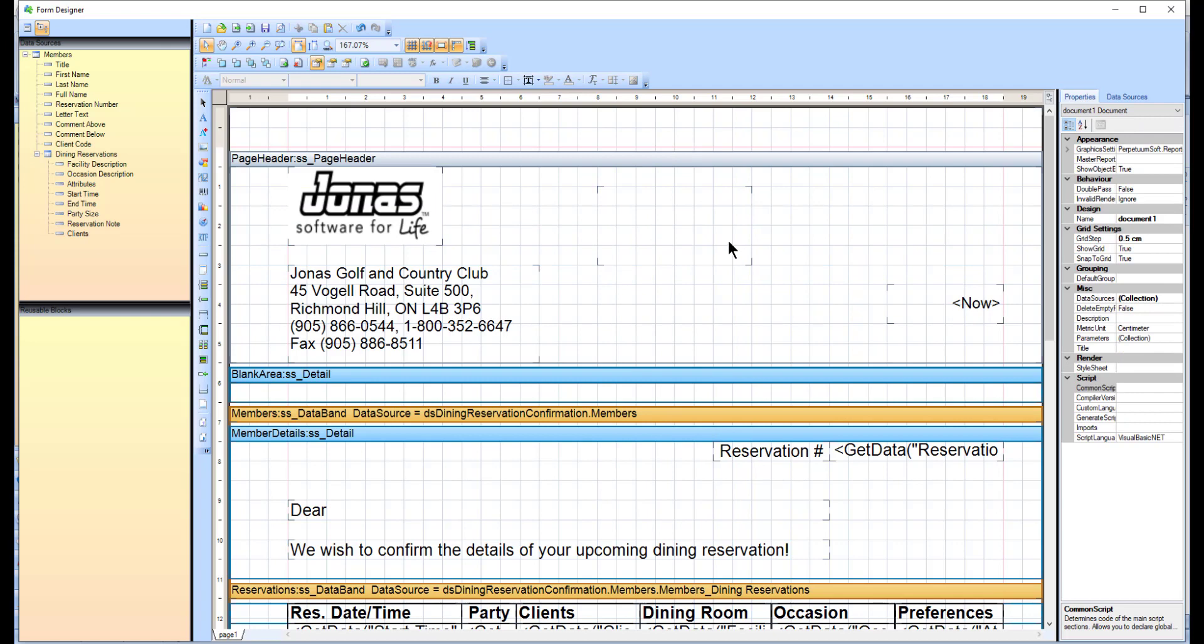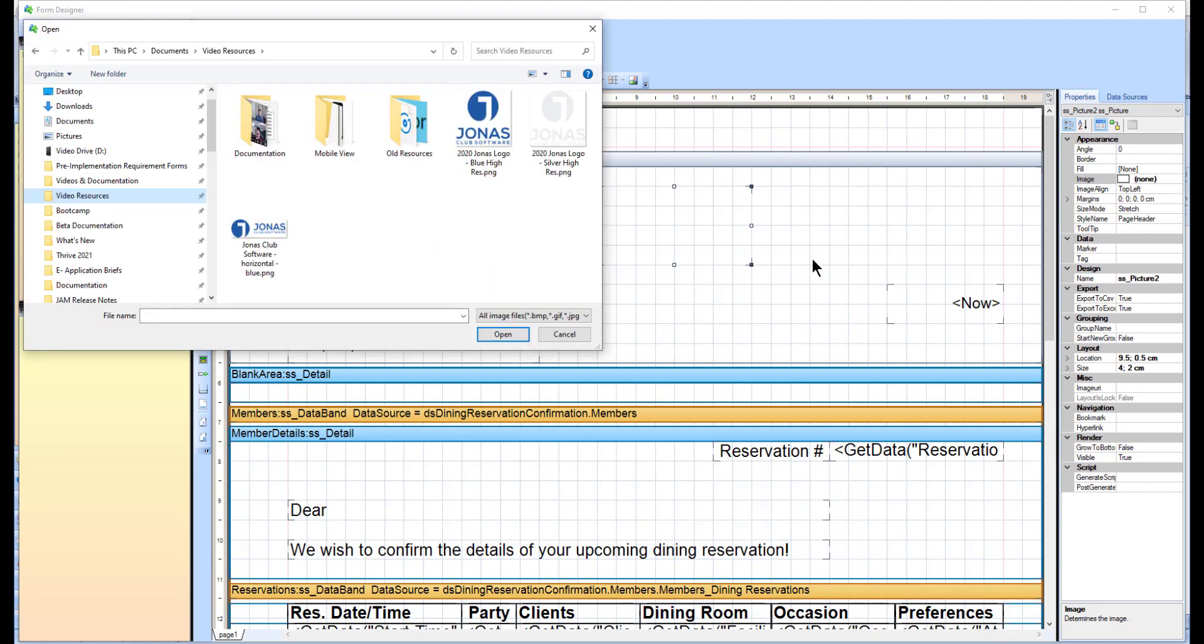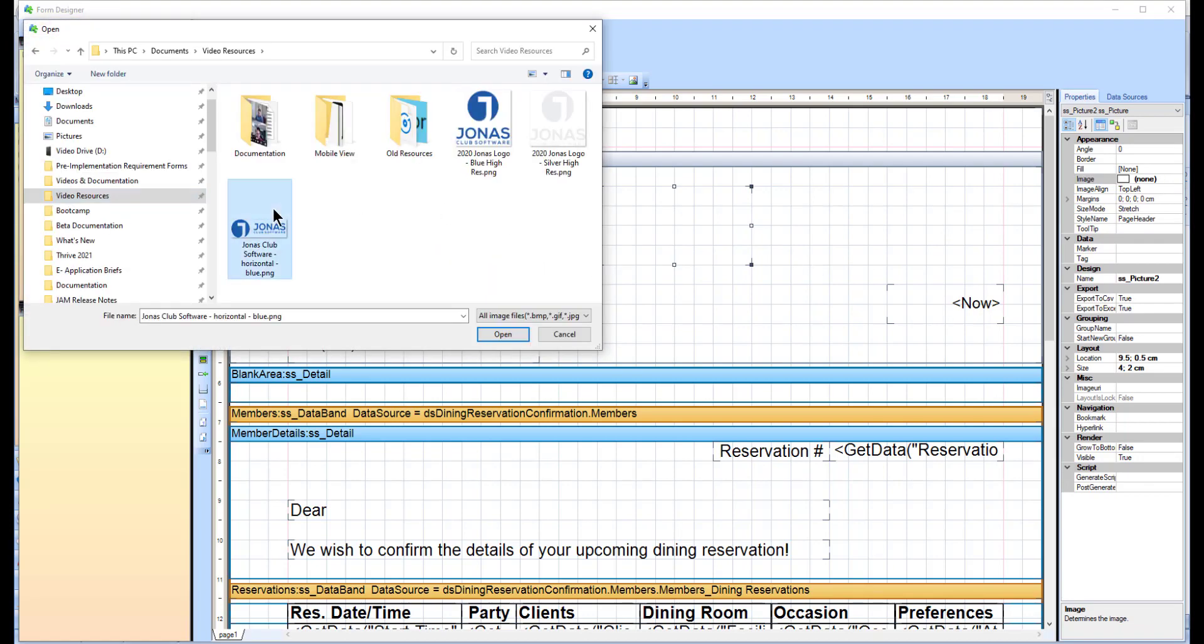Next, click on the box and in the Properties tab, click Image and the three dots. Then select your logo.